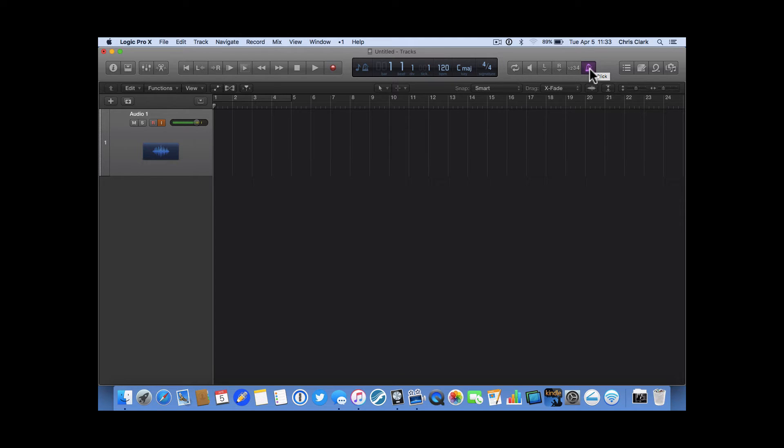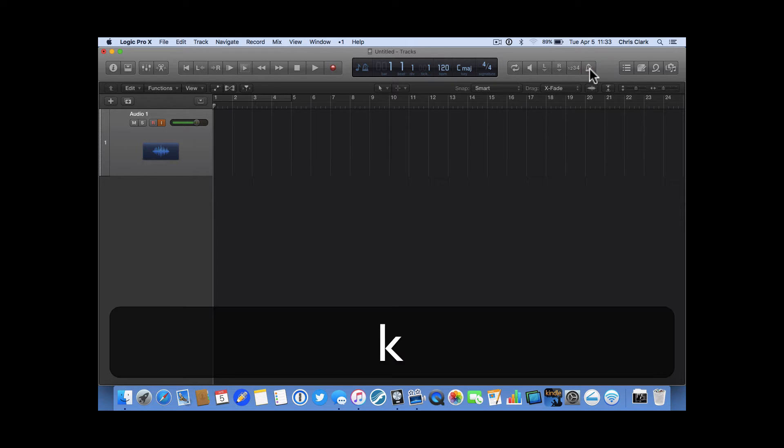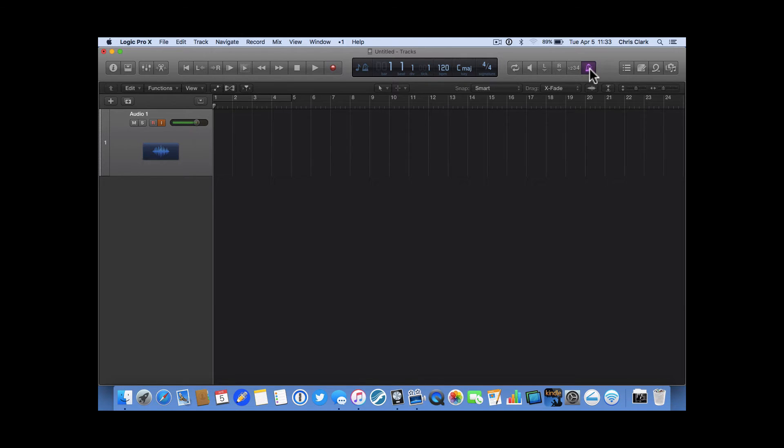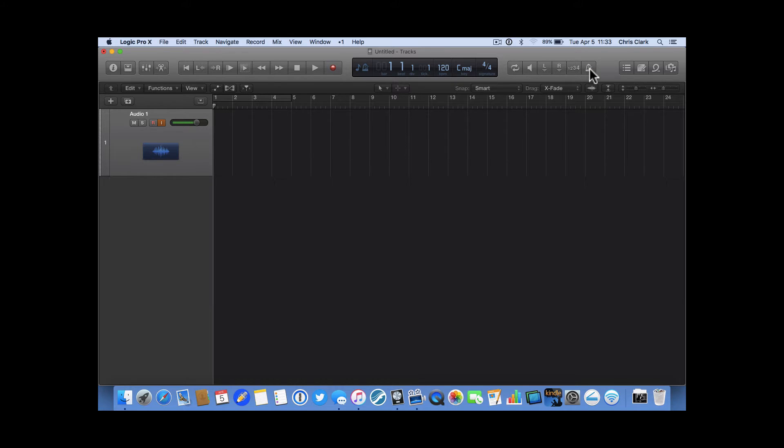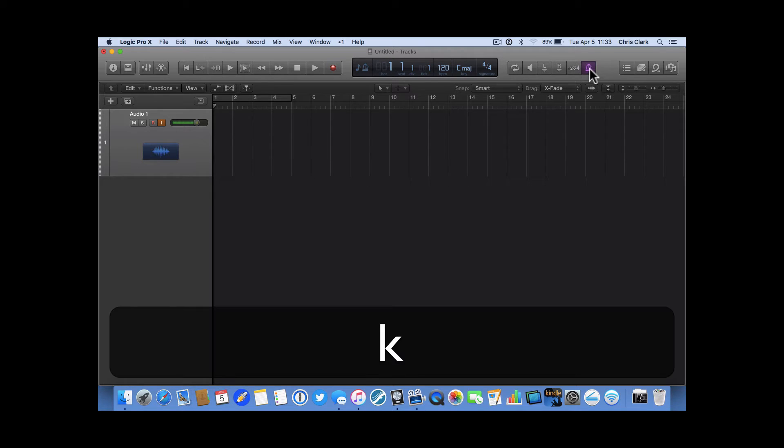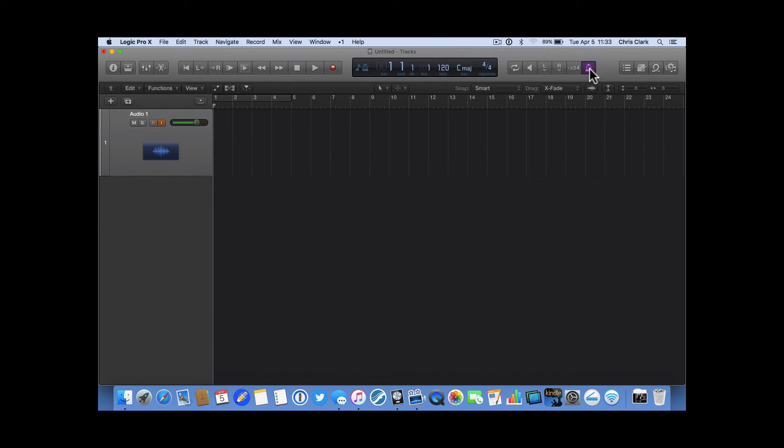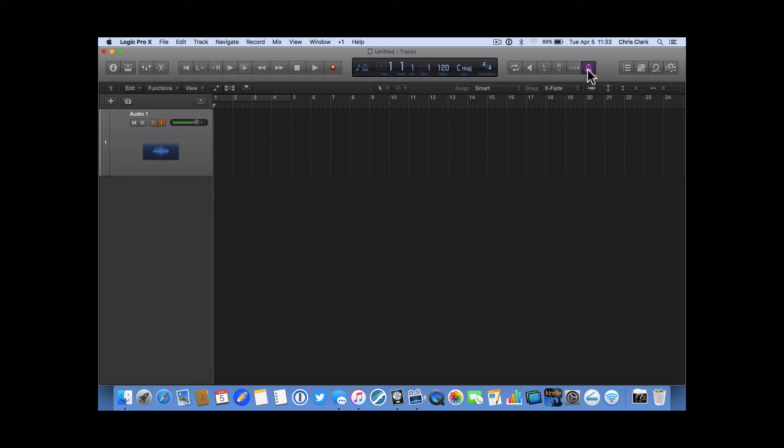So, as you know, the K key turns the click on and off as you're recording, if you want to do a key command shortcut for that. And I couldn't figure out for the longest time why the K was chosen for the metronome or click until I realized, oh, K is for Klopfgeist. So, there you go, if you wondered about that.